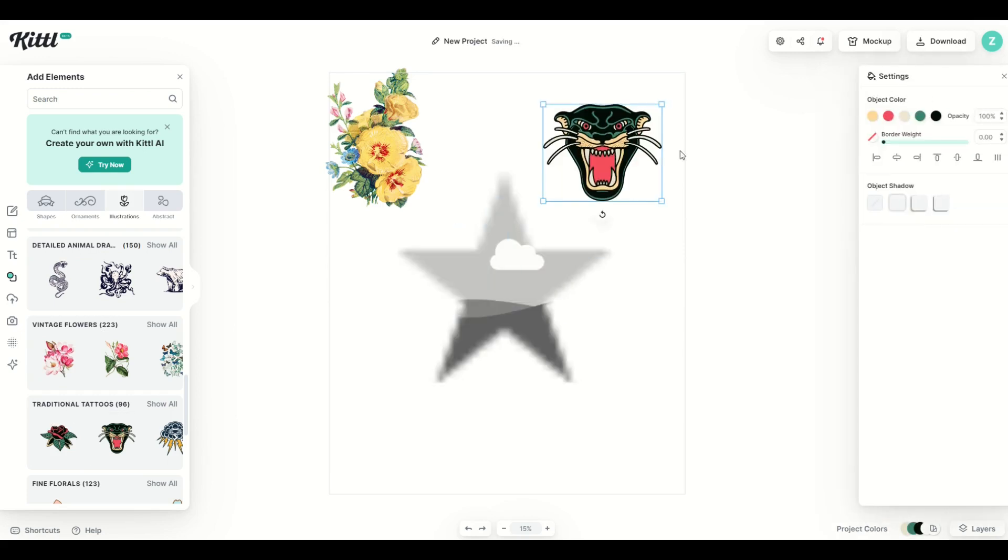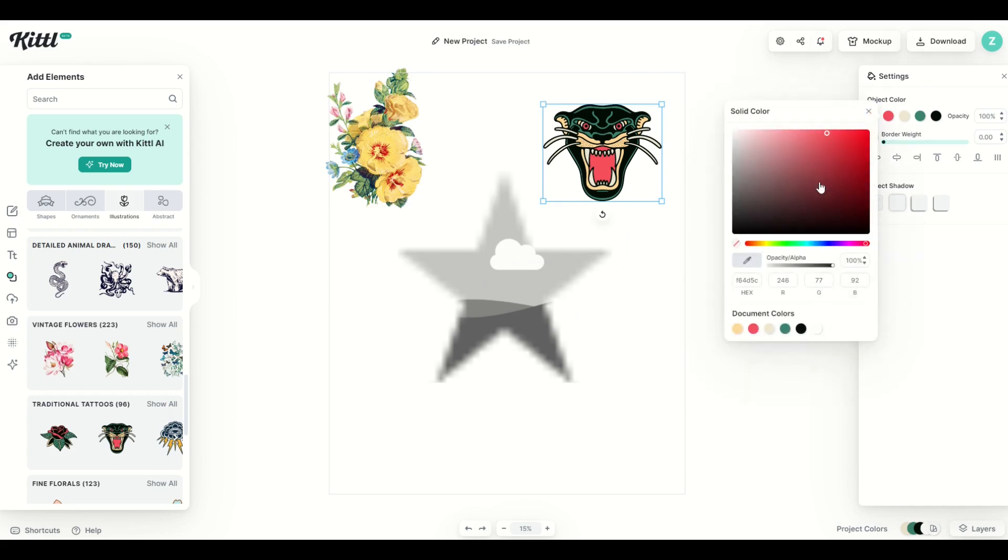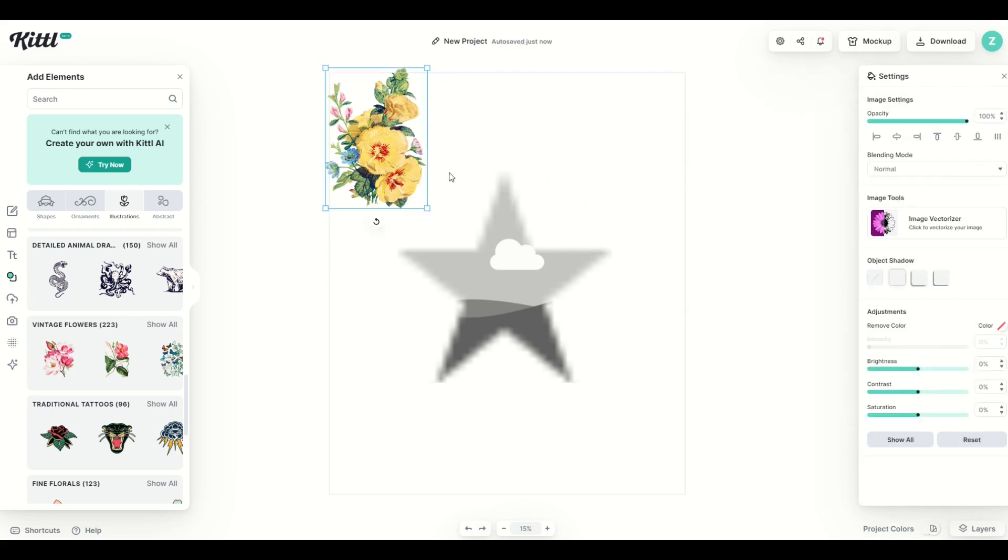So on the right hand side the kitty cat is a vector. I can change the object colors inside of it pretty easily by simply moving the slider around. But with the flowers you'll notice it's an illustration and there's no option here to update the colors.